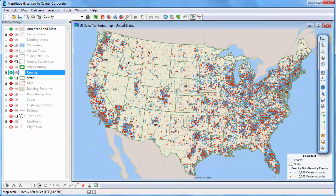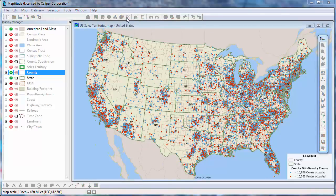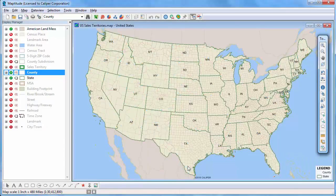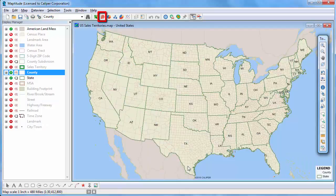I'm going to open the dot density map wizard one more time and click Remove to remove the theme from the map. And finally create a size theme by clicking the size theme map wizard button.